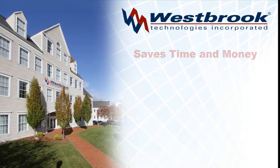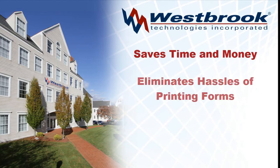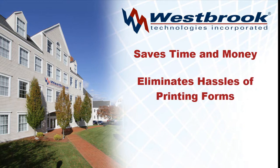As you have seen, Westbrook Technologies Formit saves time and money. All of the hassles of producing, distributing, and collecting printed forms are eliminated.